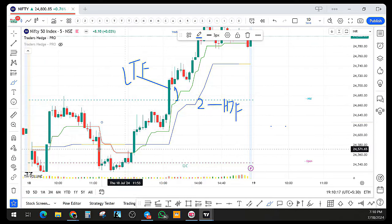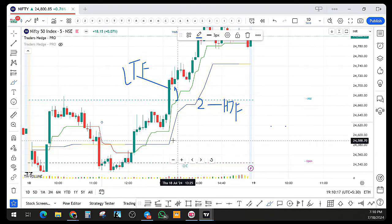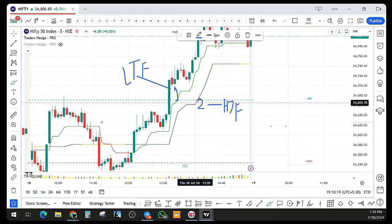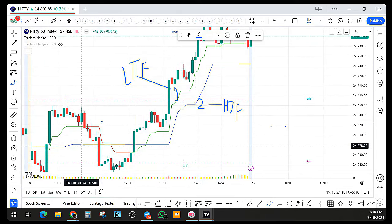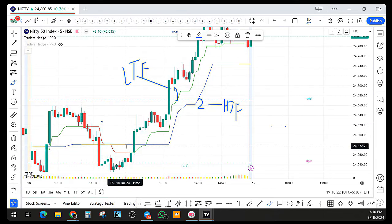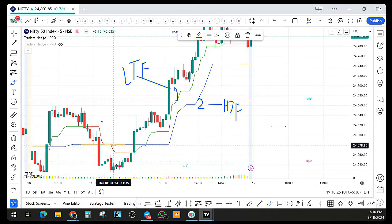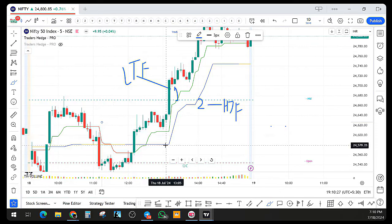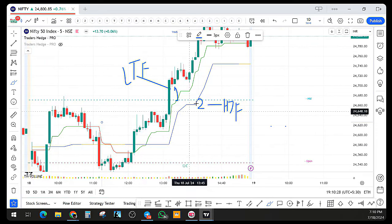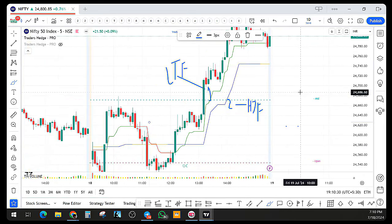The higher time frame trend line is marked in blue and orange. If the price is trading below the trend line it is marked orange, and if it is trading above it, it is marked blue. So I'm just giving a color representation that has been introduced with this.